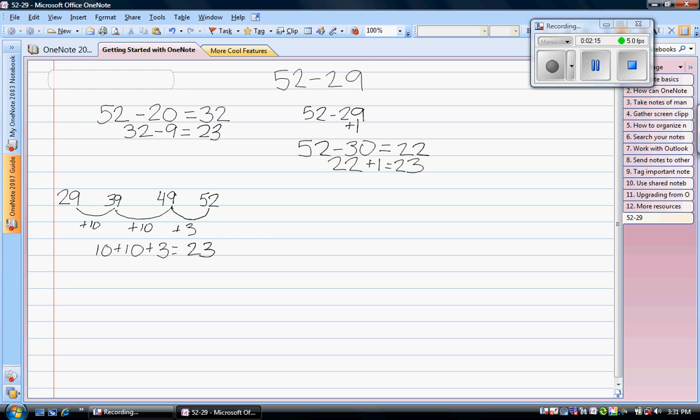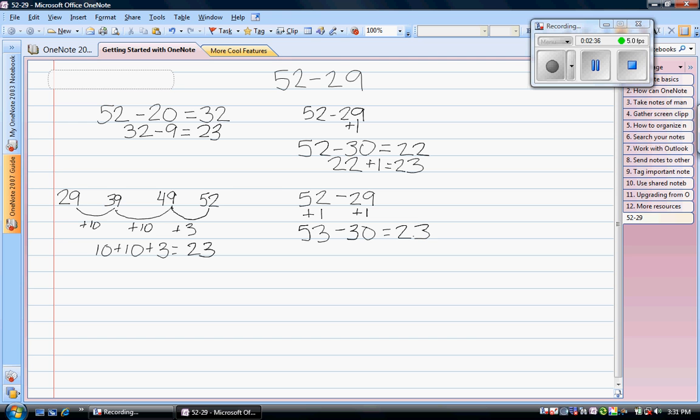I can also add the same number to both sides to create a friendly number. I can do this by adding 1 to both sides. That would give me 53 minus 30 equals 23. When you add or subtract the same number to both sides, you're still keeping the same distance between the two numbers, so your answer will stay the same.